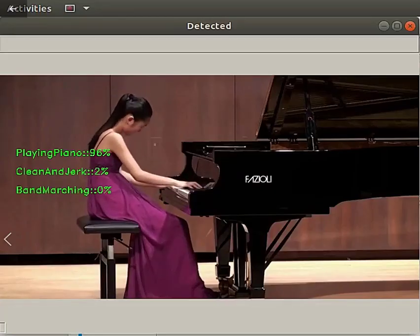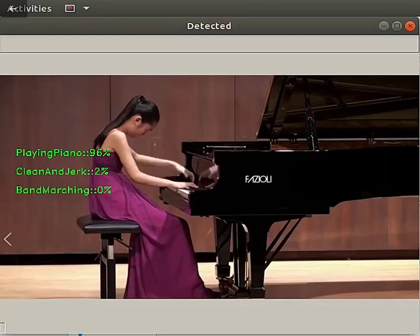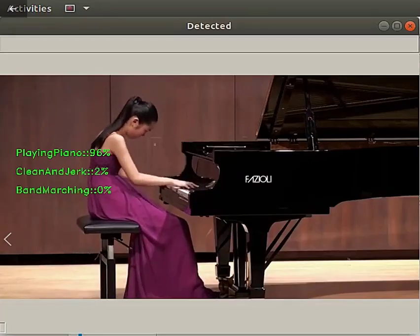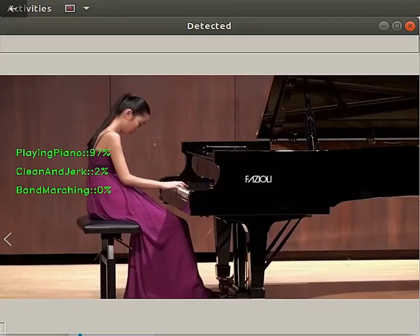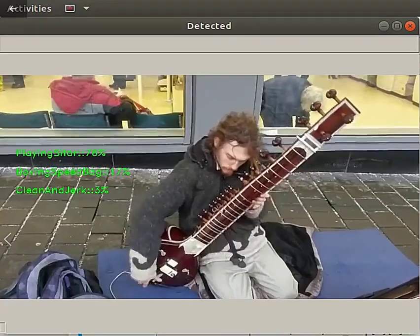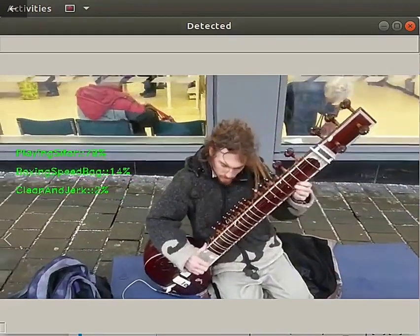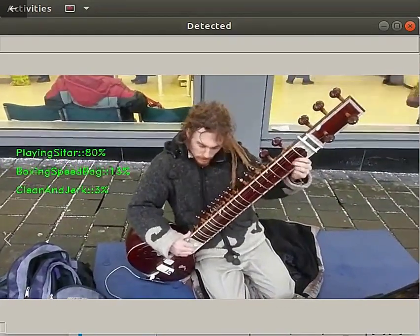Hi everyone, this is Karthik Chandran from Optusol Data Labs. Here I would like to demo our activity recognition computer vision model.